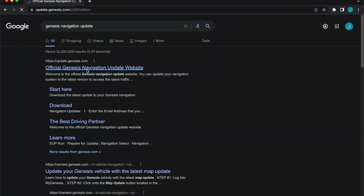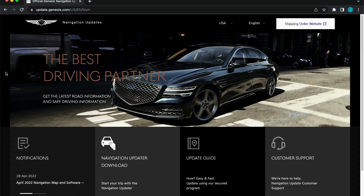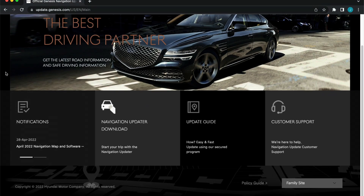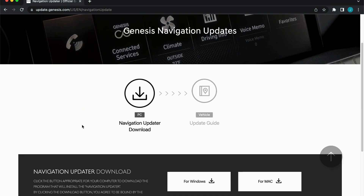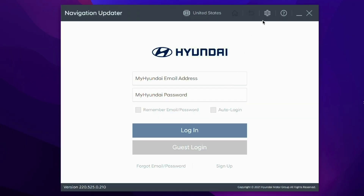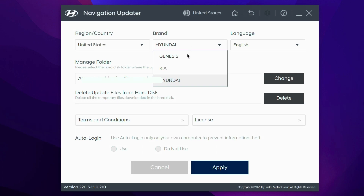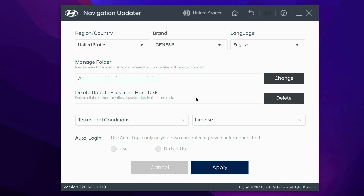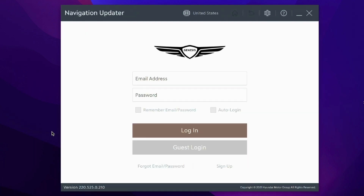To find the correct navigation update file for your vehicle go to the website located on the screen or in the description below. Once on this website click on the navigation updater download and then download the correct software for your PC or Mac. If you have already used the Hyundai navigation updater or Kia navigation updater there is no need to download the new tool. You can simply go into the settings on the current tool and change the brand you are downloading the files for.